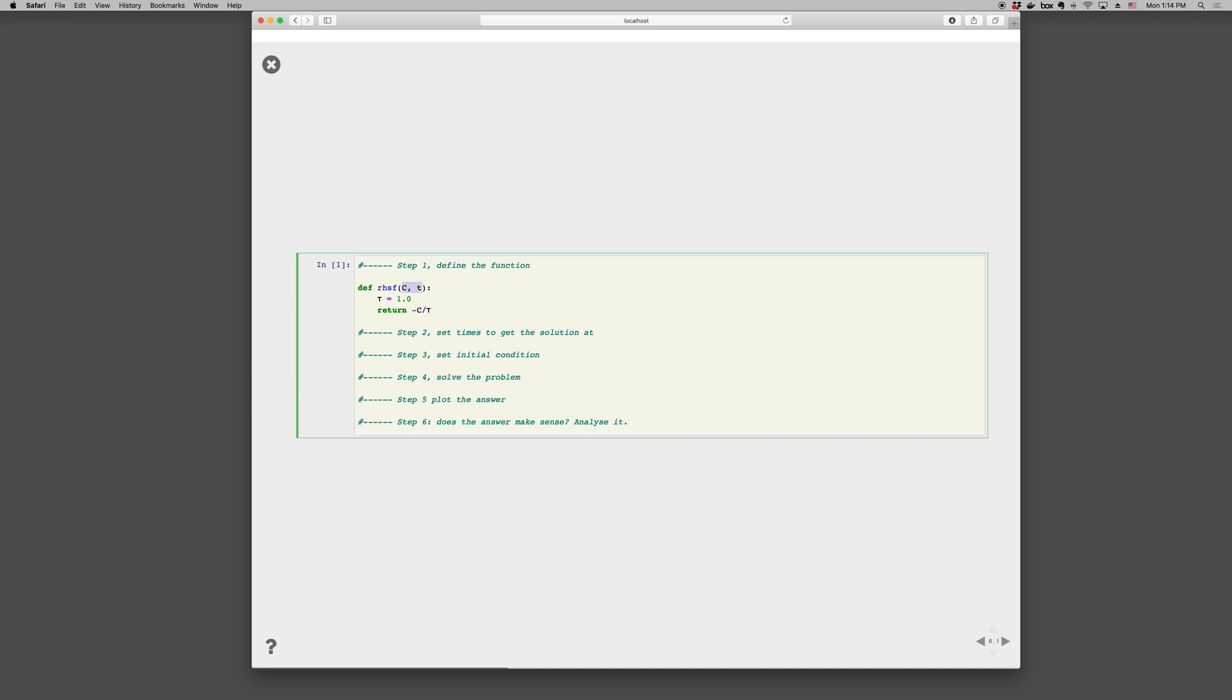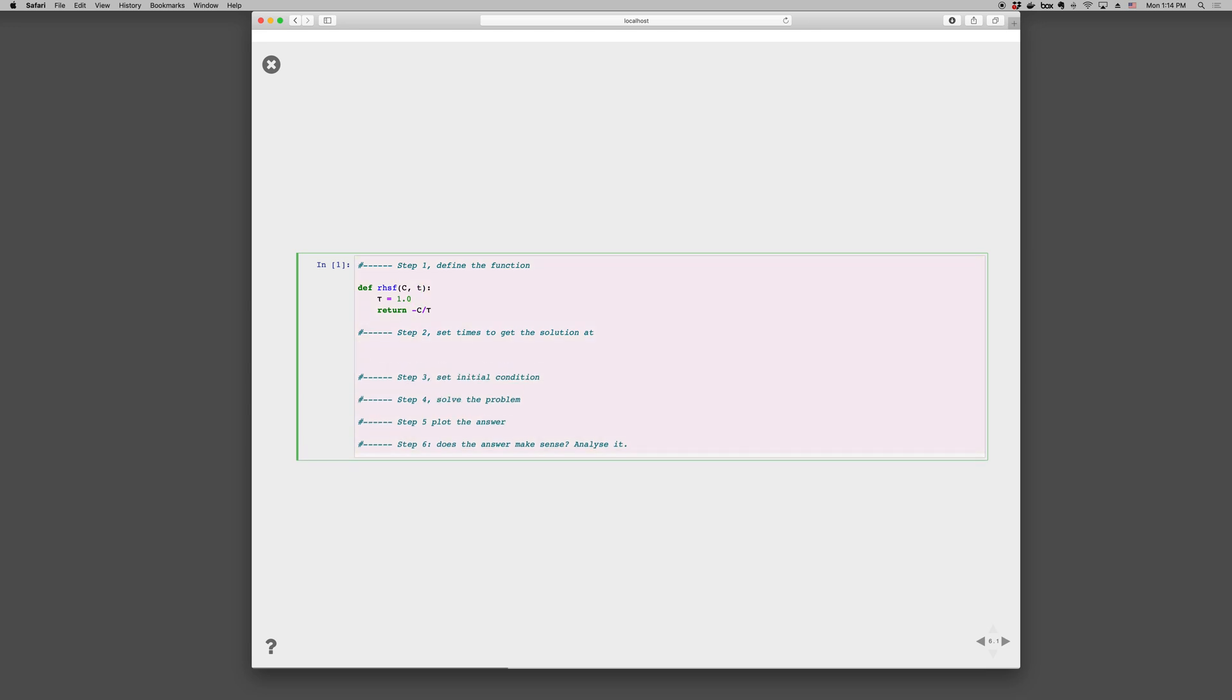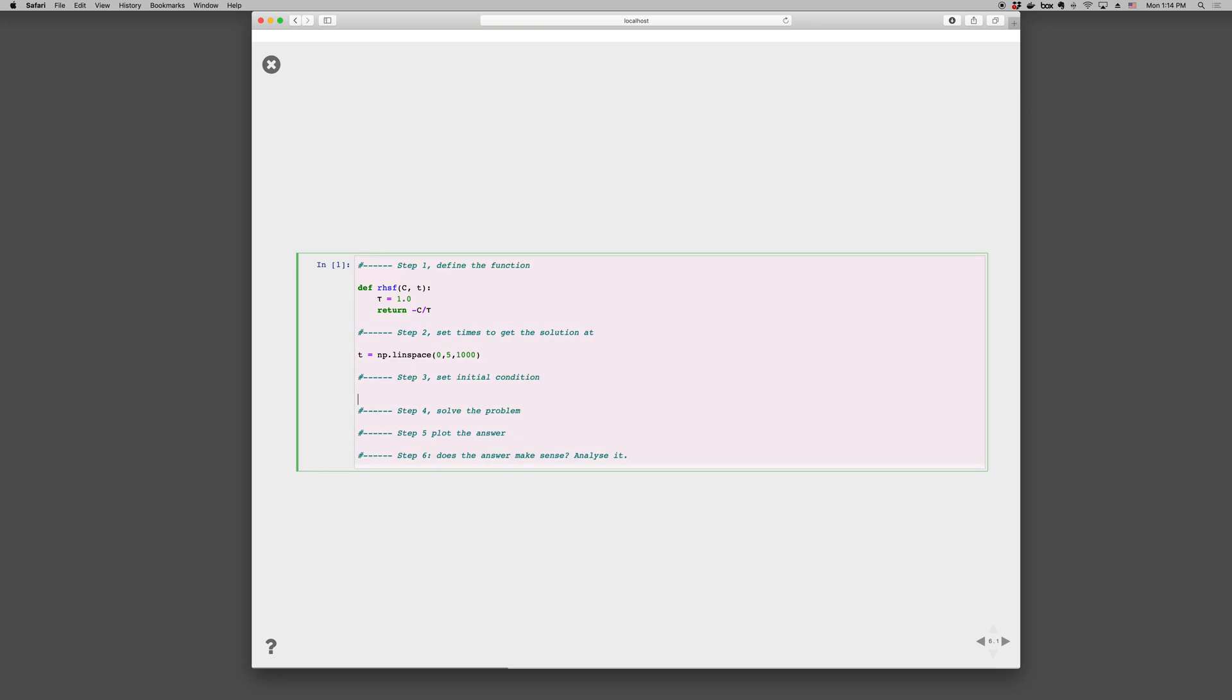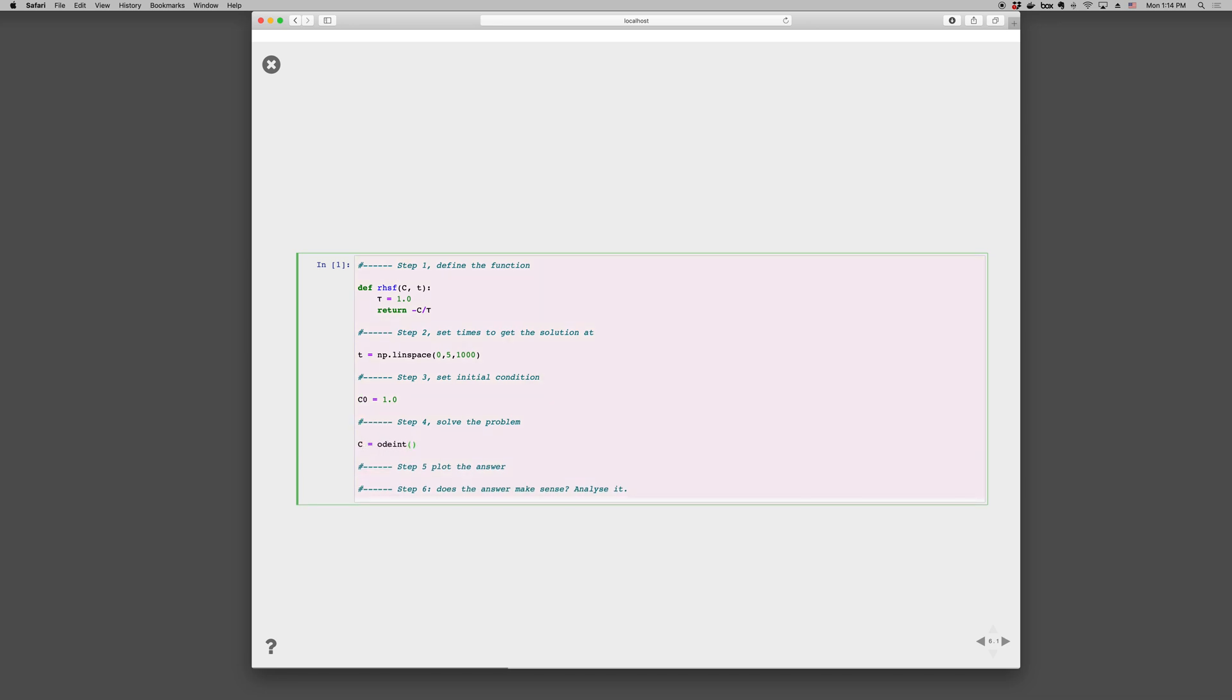And so, it's important that you do C comma t, because that's what odeint is going to assume when it calls your right-hand side function. So you need to have the variable first, and then the time. And in this case, you can see we don't actually use the time, but it needs to be there, because that's how odeint is going to call it. Then we set some times to get the solution at, so t is np.linspace, go from zero to five with a thousand points. The initial condition, C_0 is one. Solve the problem, C is odeint, the name of the function, right-hand side function, the initial condition, and the times that we're solving it at.